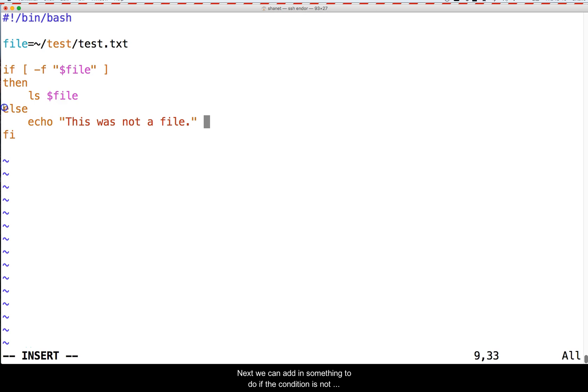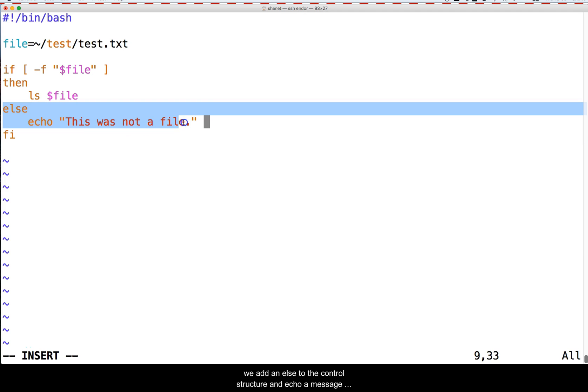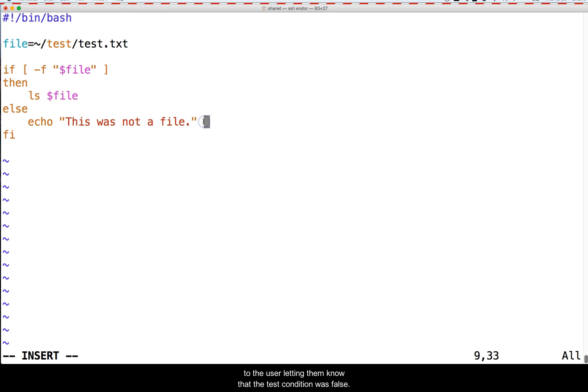Next, we can add something to do if the condition is not true. This is done with ELSE. Here, we add an ELSE to the control structure and echo a message to the user letting them know that the test condition was false.